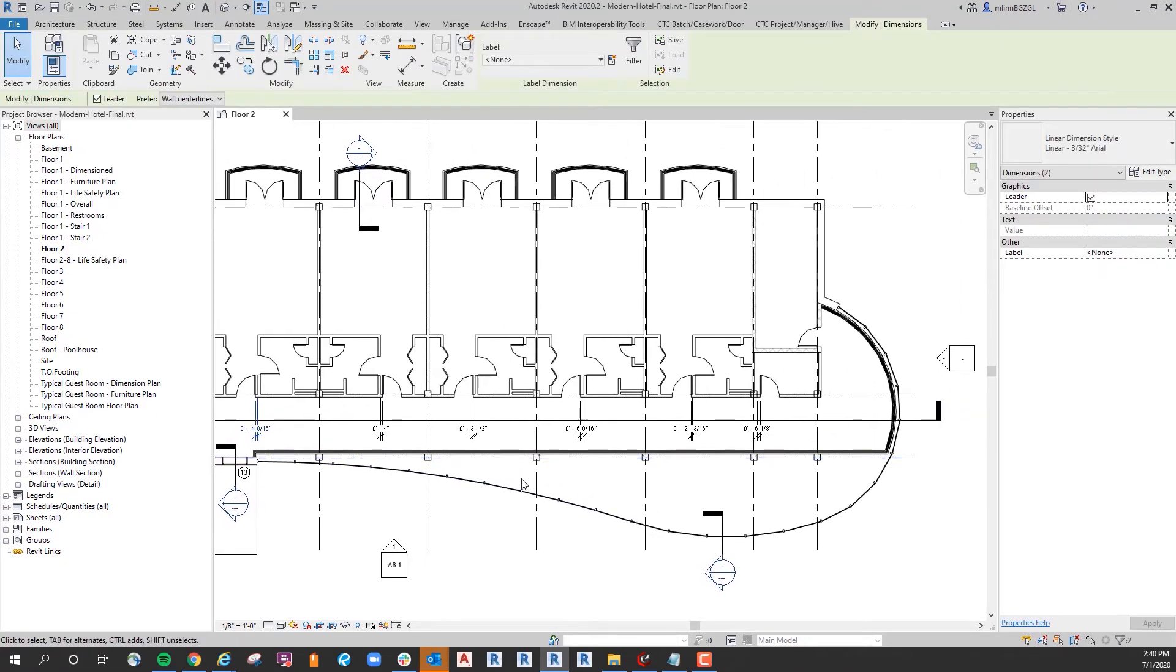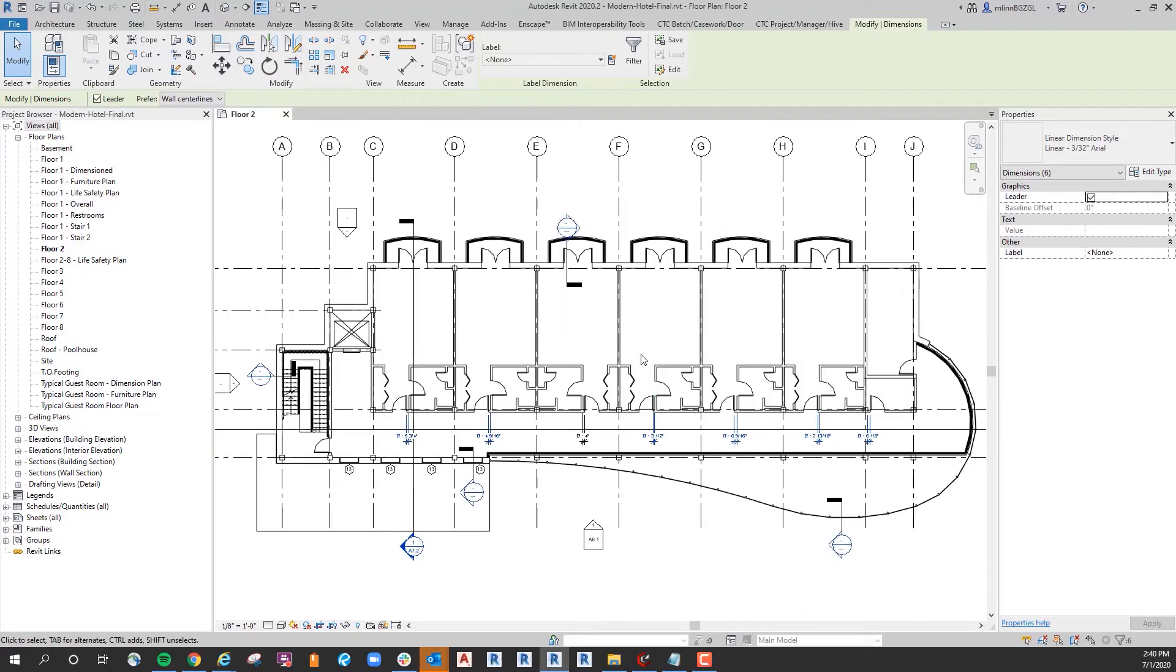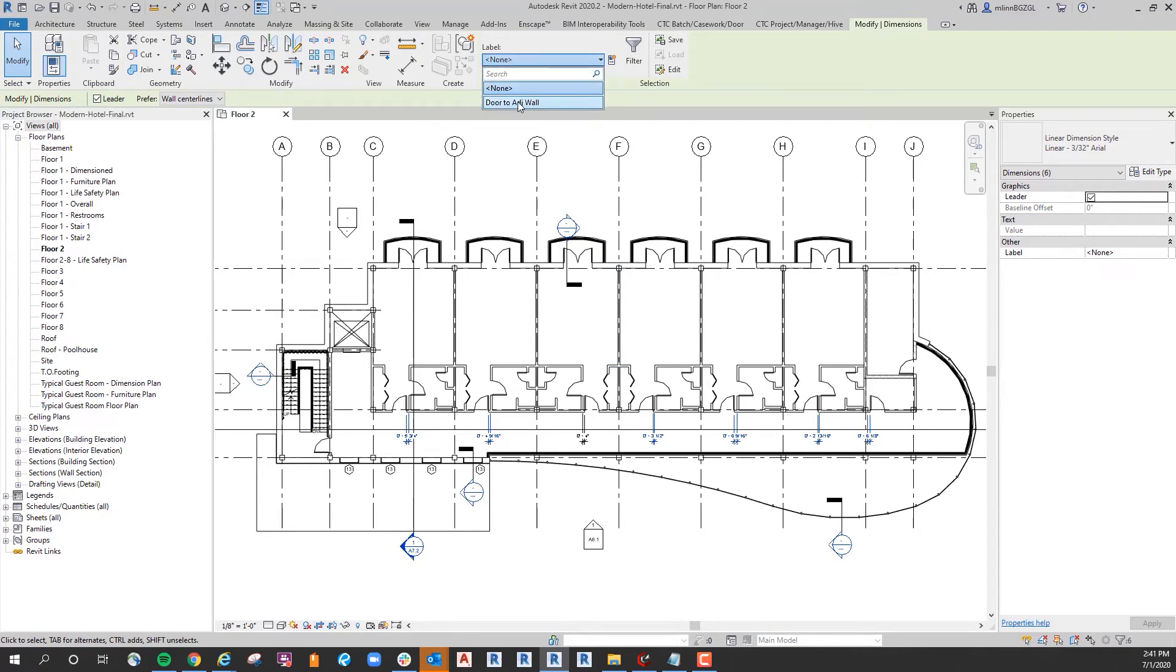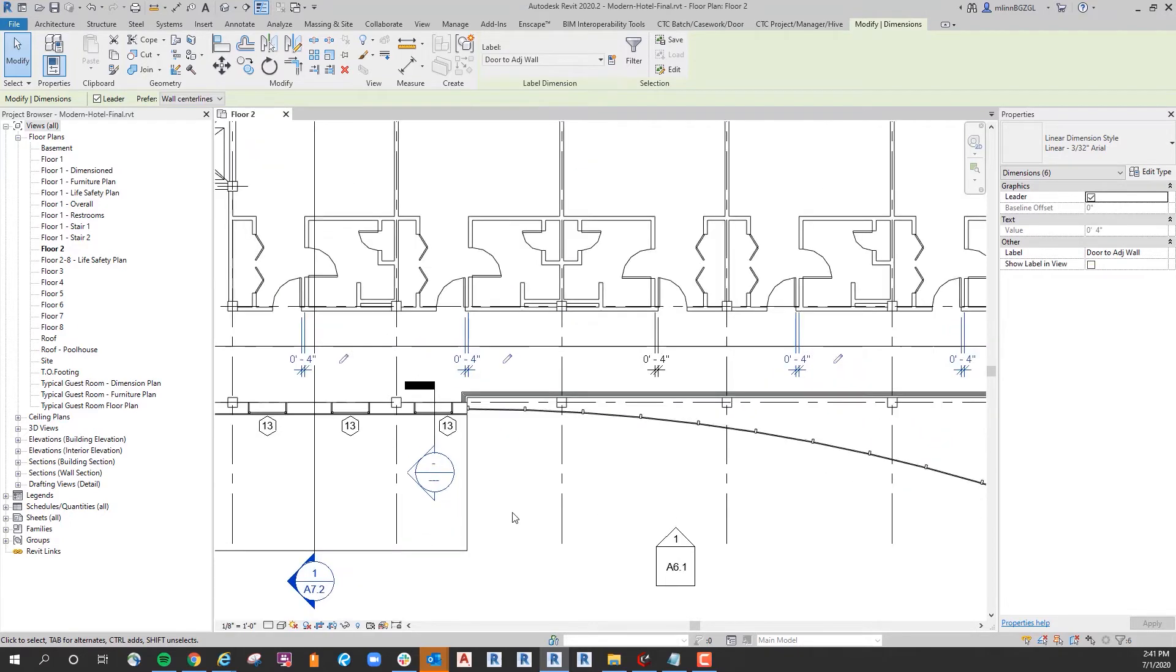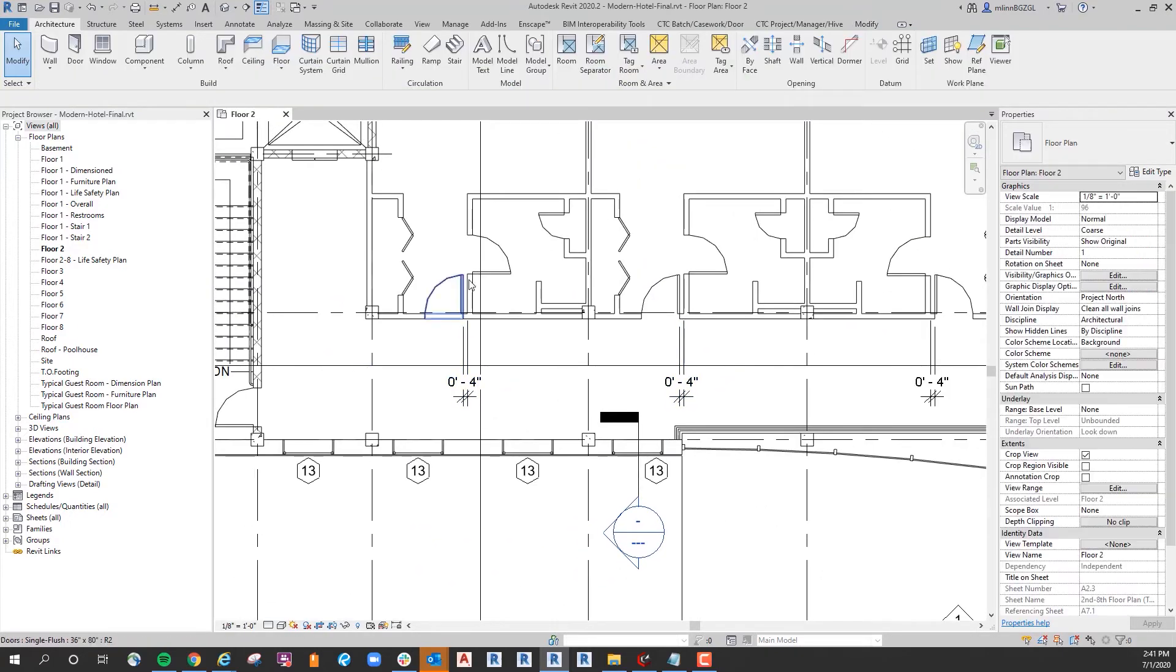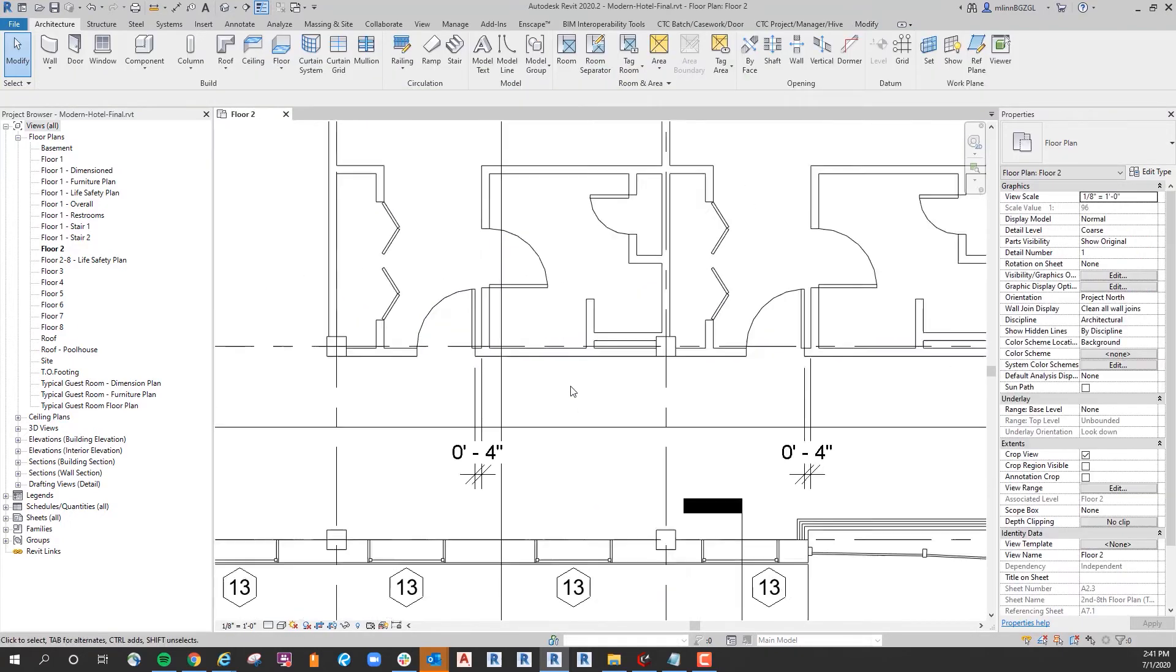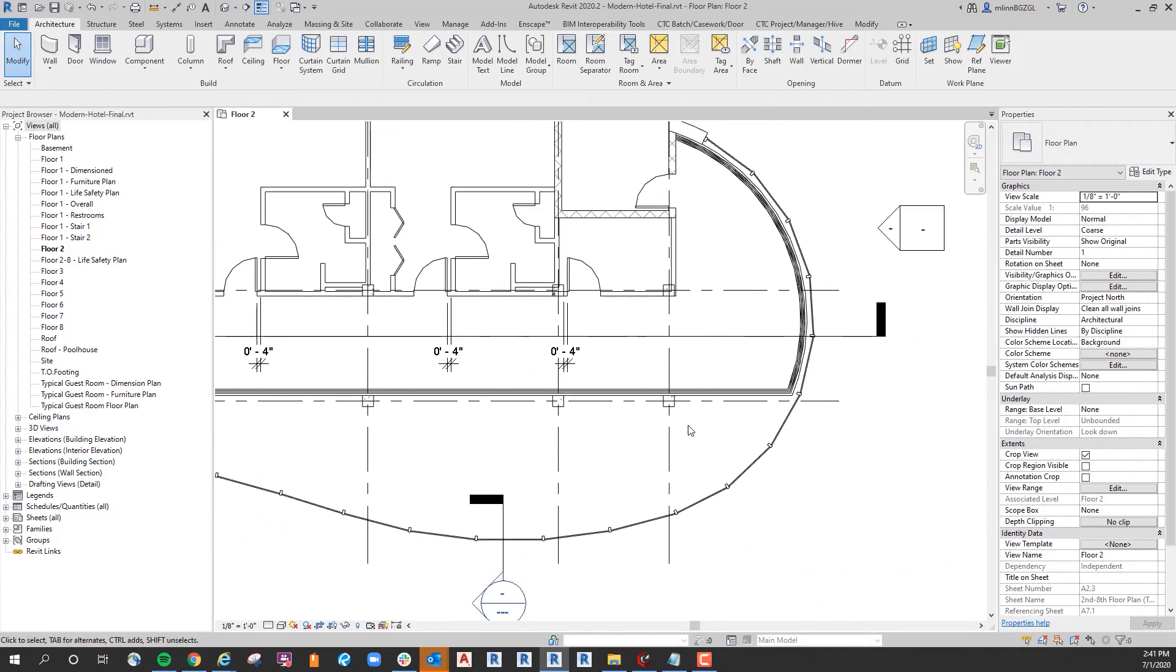Now I'm going to come back and actually select all of the dimensions of those doors in this corridor and I'm going to say I want them to have that same global parameter of door to adjacent wall. And you can see what happened. It moved all of the doors in relation to the wall so they're all the same now.